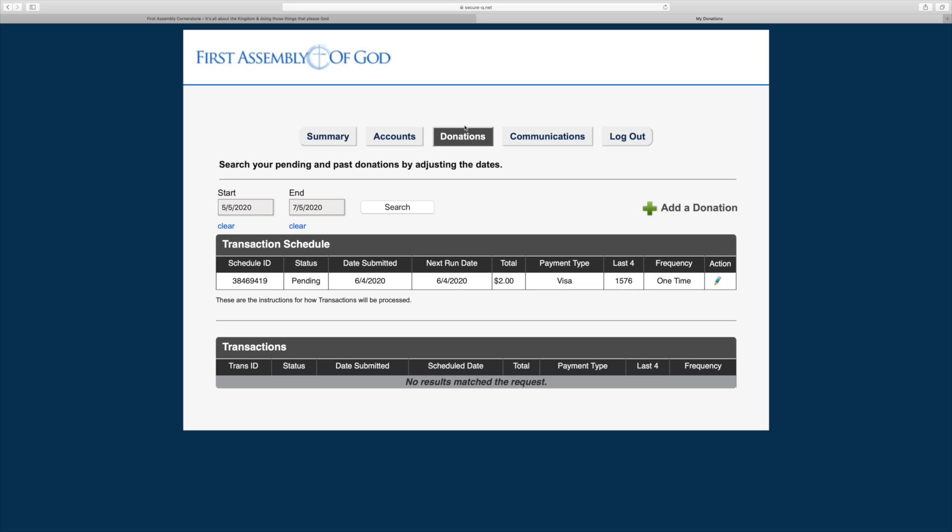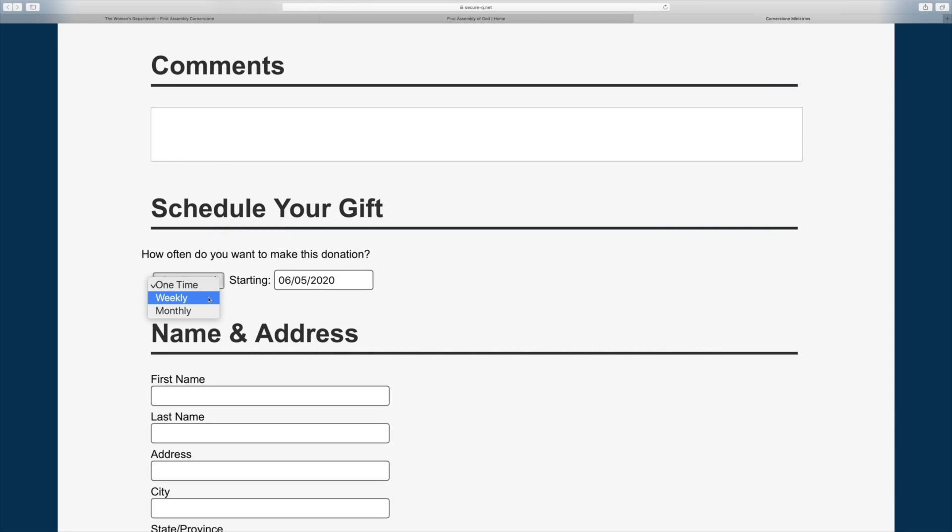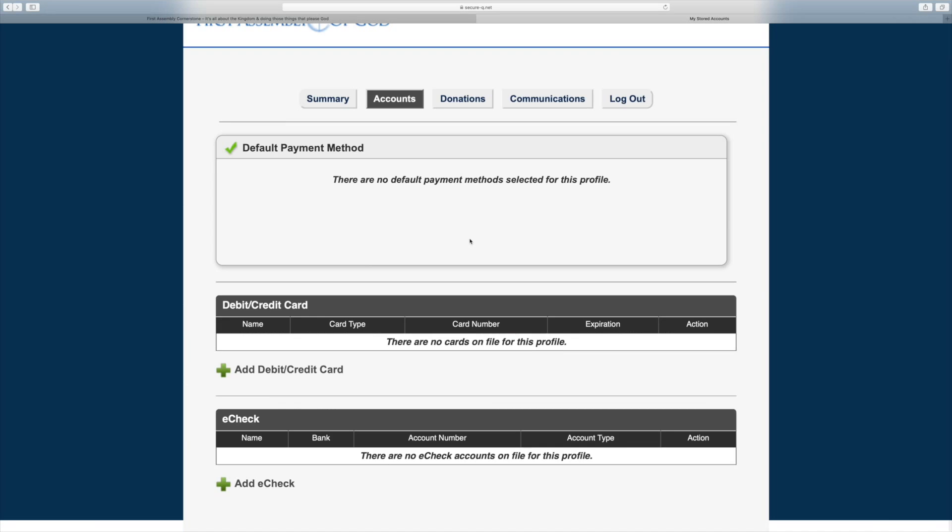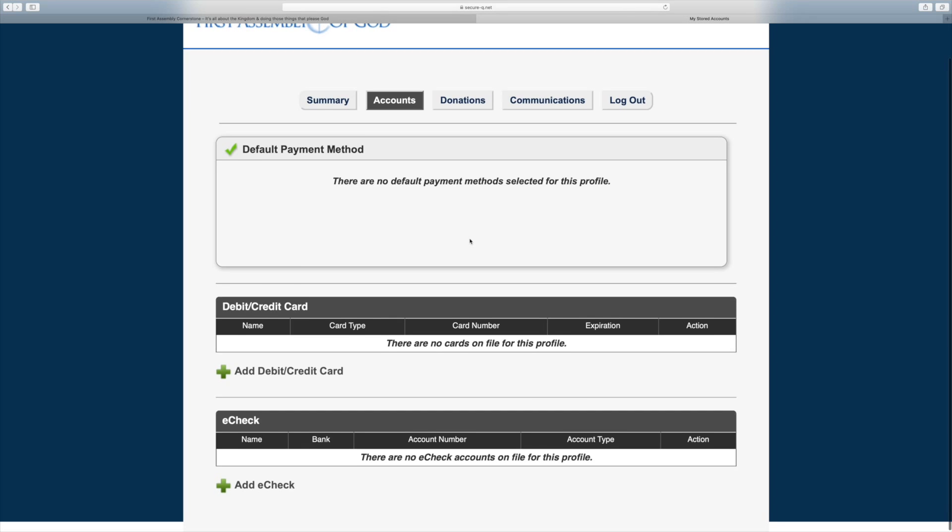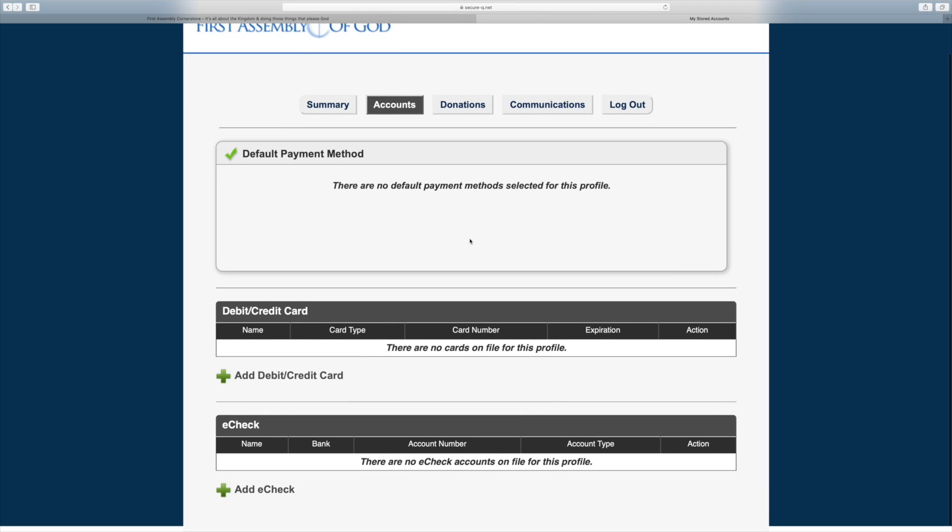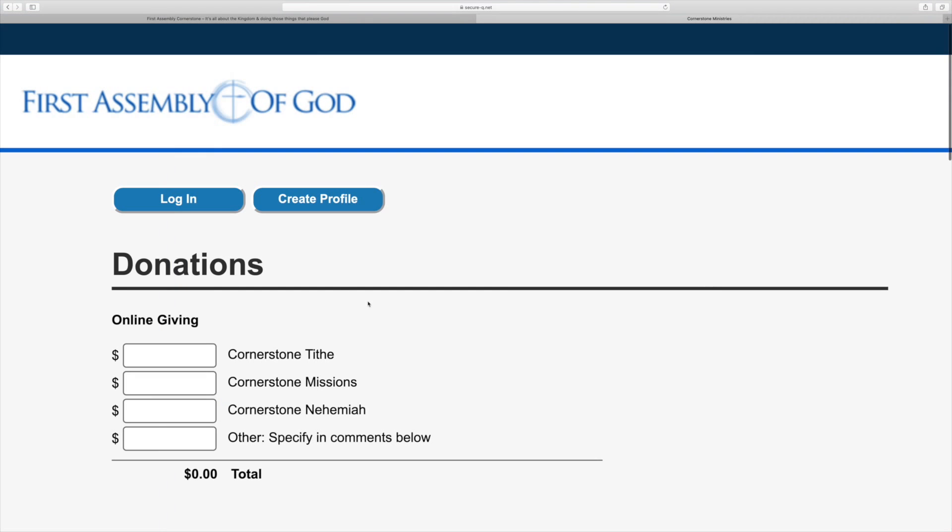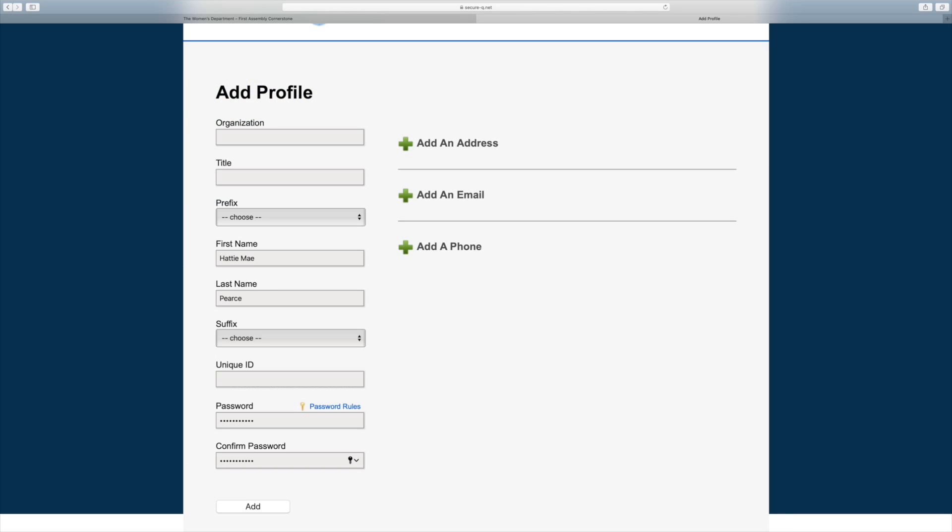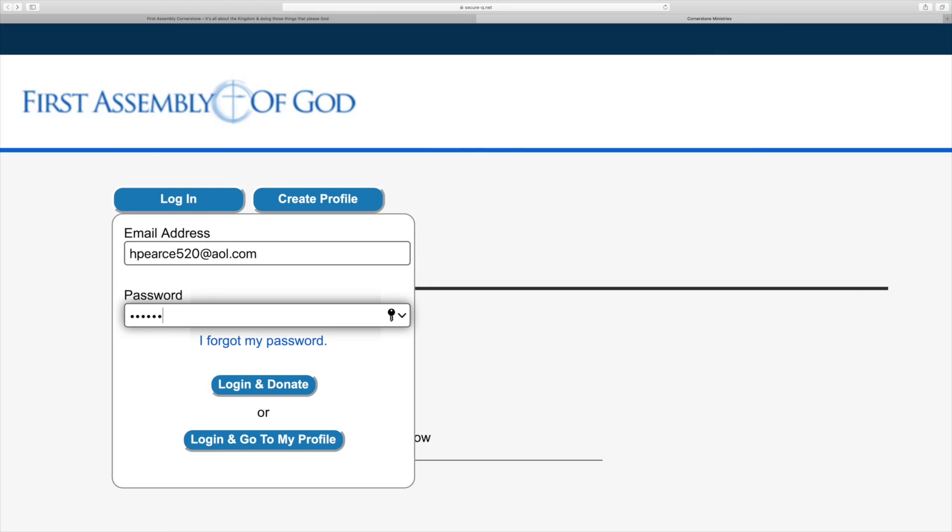If you would like to keep a record of your giving, set up automatic giving and securely store your payment information, you can also create a profile and sign in when you give.